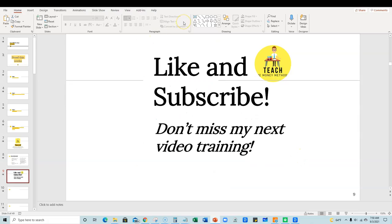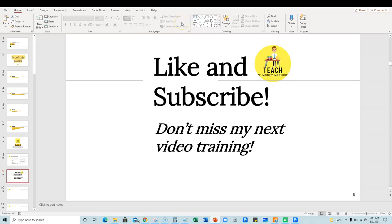So once again, thank you for staying this long in the video, if you did drop a comment and say, Hey, I made it through the entire video. Thanks for the training. And I'll see you in the next video. And you know what? Like and subscribe, it helps out the channel and the algorithm. I really appreciate it and it will help you. So you don't miss out on my next video training until next time. Take care.